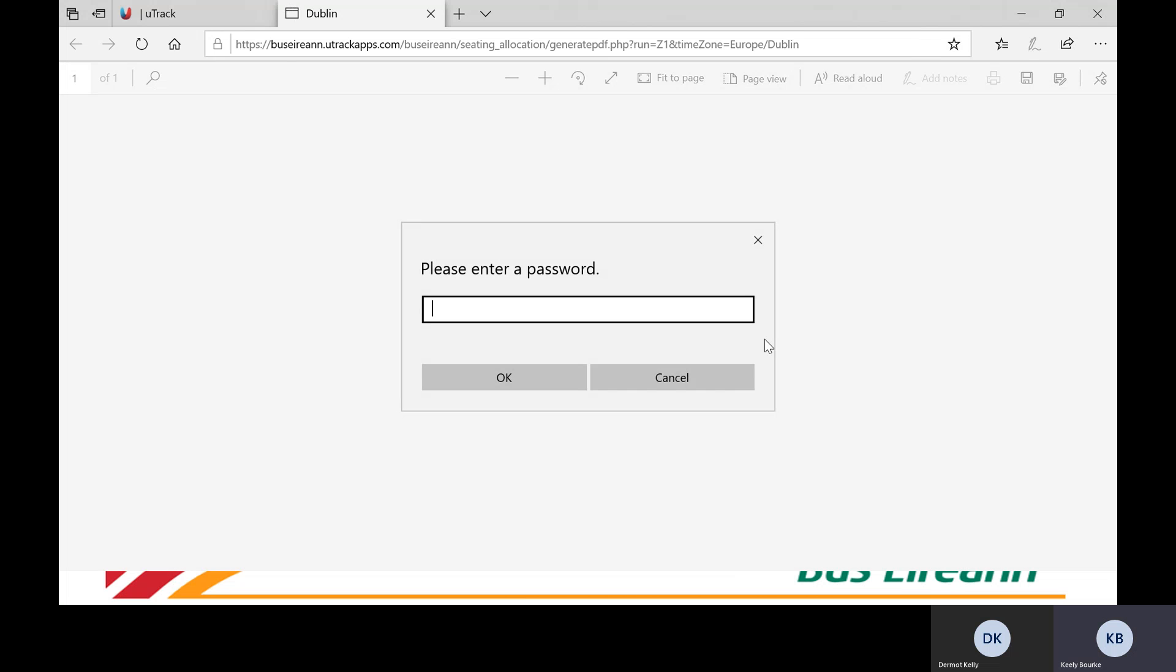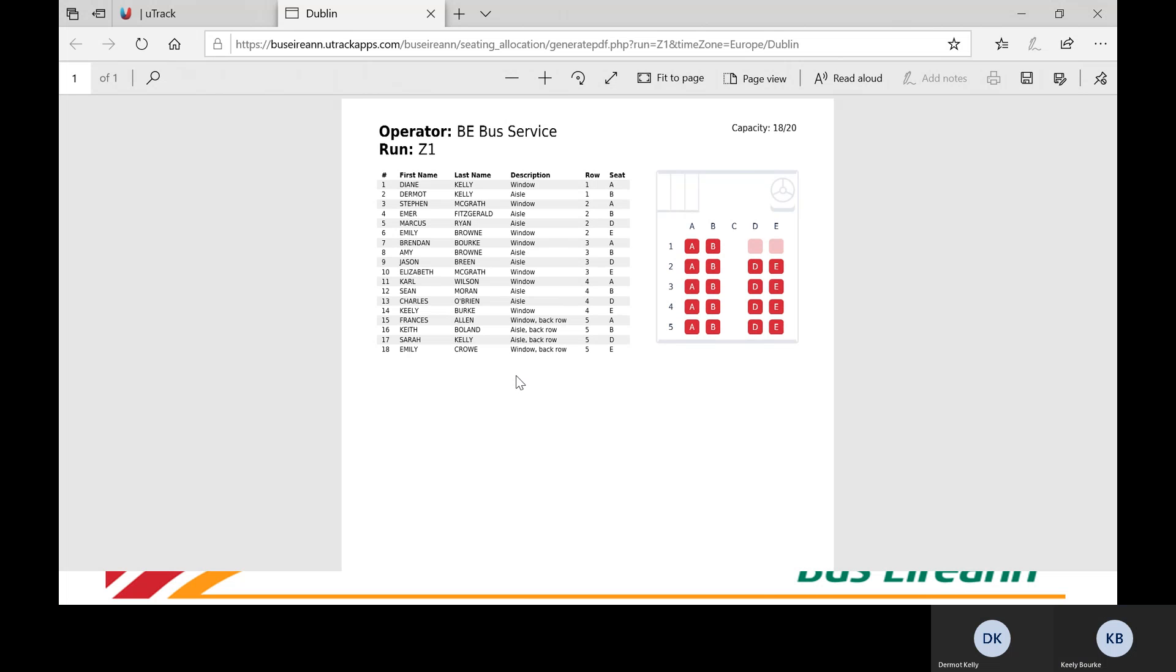On the following screen, enter the four digit passcode provided to you in the email from beschoolsonline.ie.